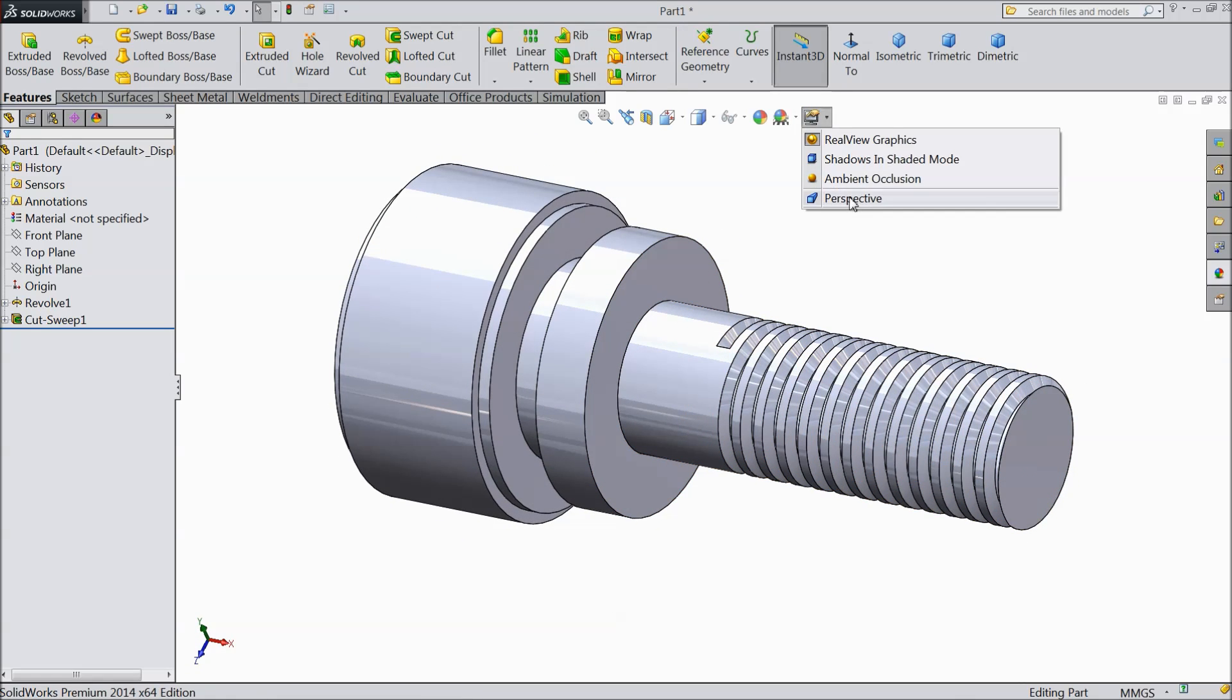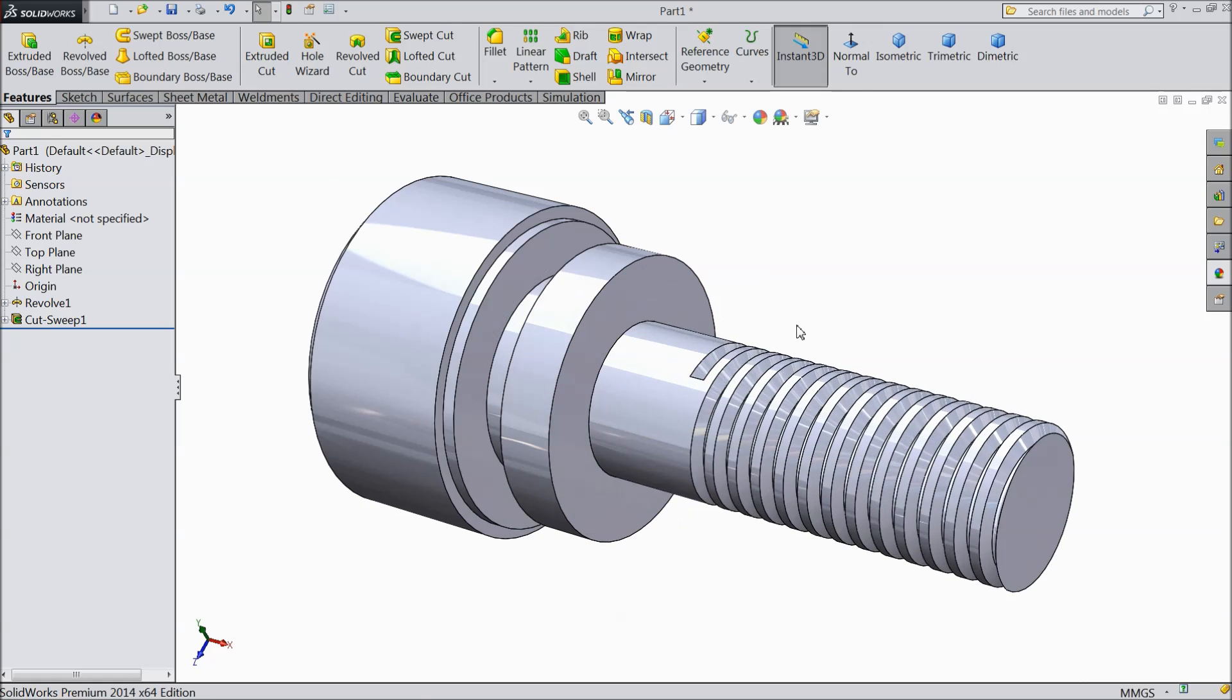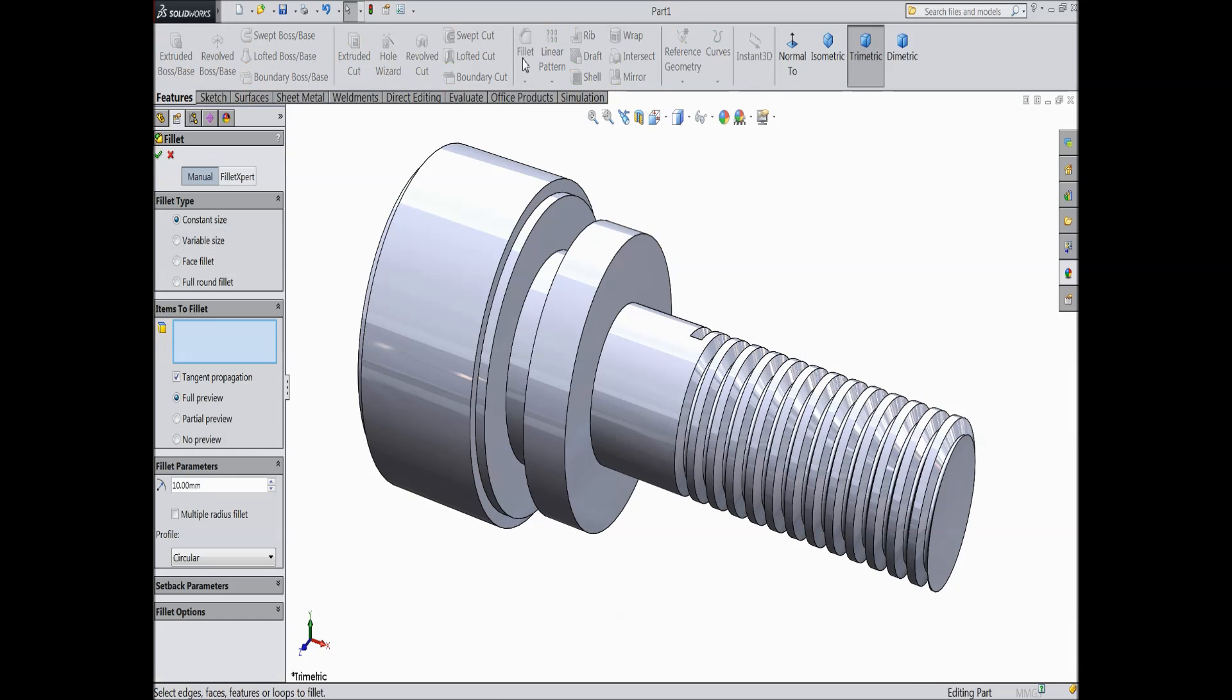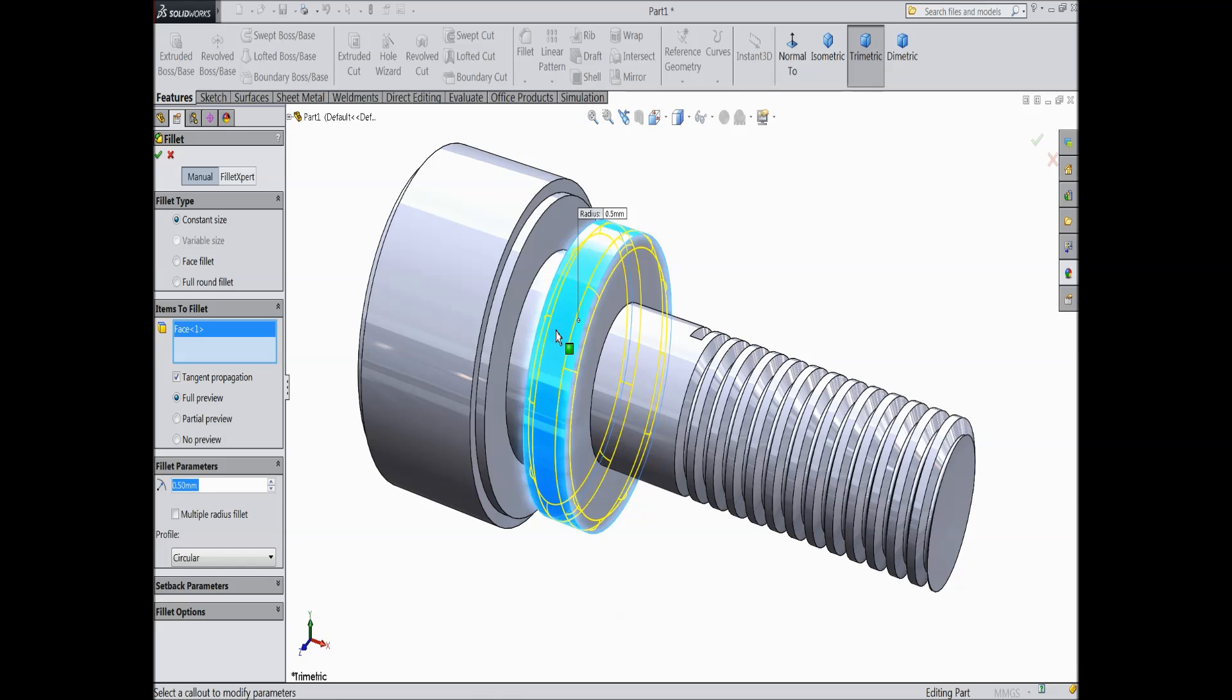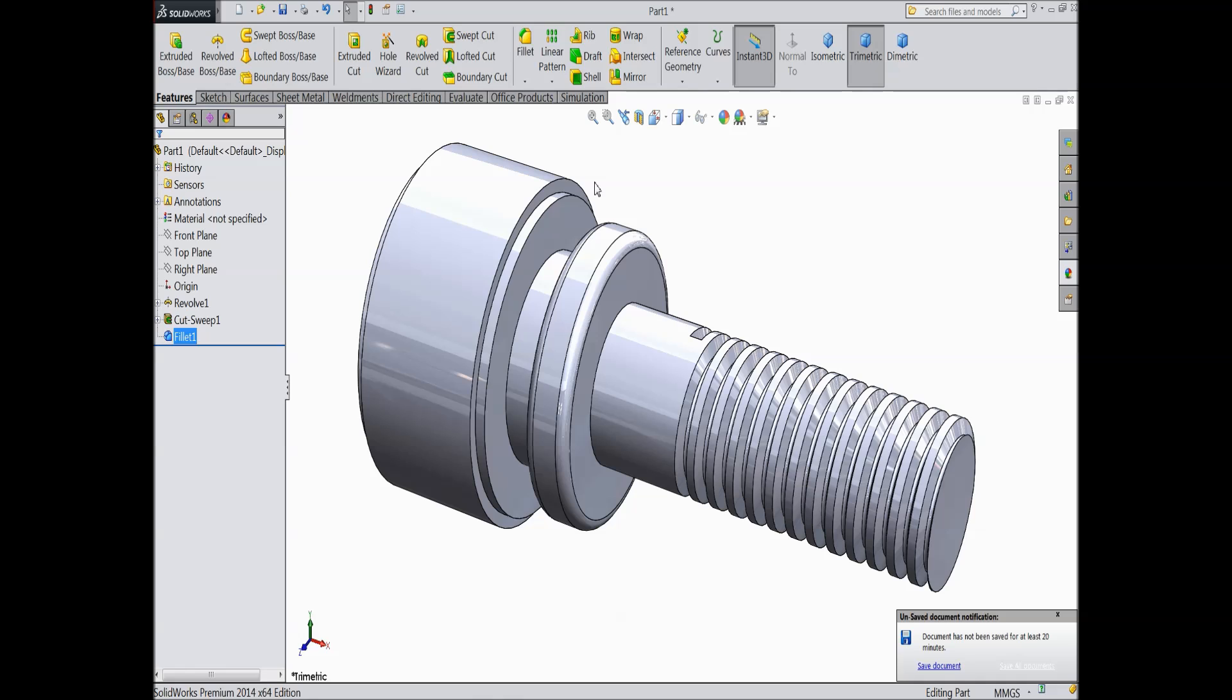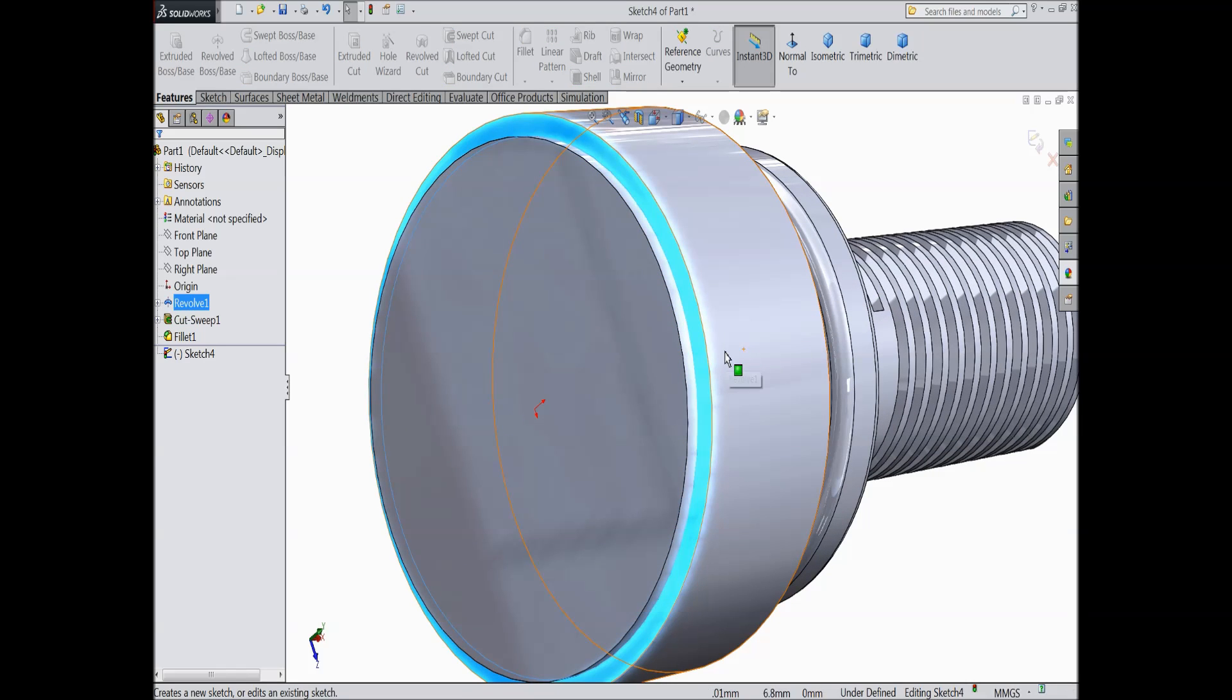You can choose prospect 2 way. Now select fillet, select 0.5 and select this edge, back surface, sketch, OK. Now cancel it. Now select back surface, sketch.